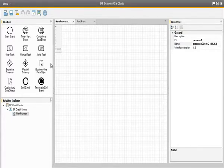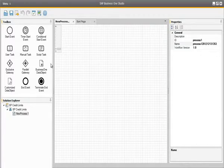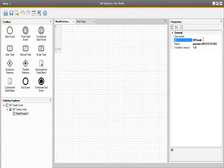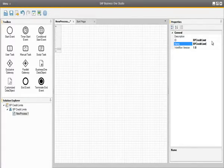This graphical representation is based on the Business Process Model and Notation standard for specifying business processes within a business process model. This standard is used across many different industries for defining business processes. By clicking in the middle of our workflow area, we can see the Properties section on the right, which defines how the elements will work within Business One. Let's assign a process name for this example.